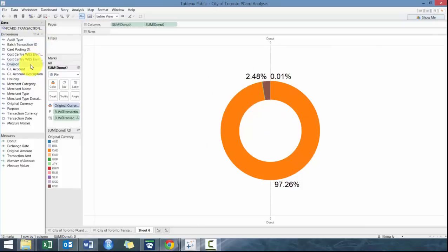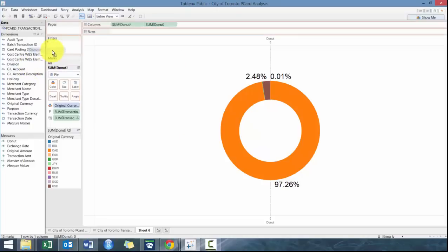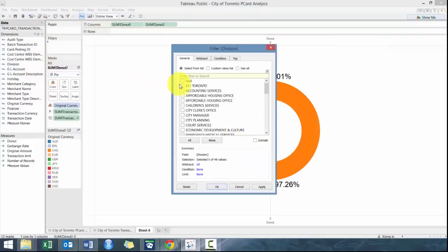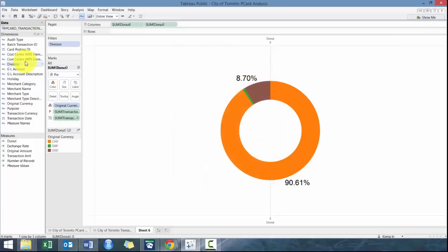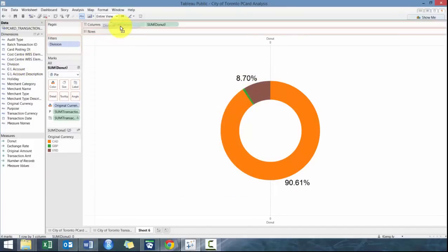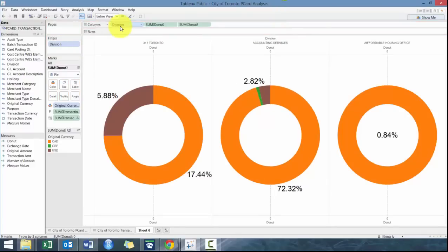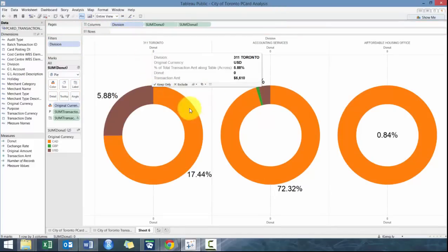Another option, if you want to take advantage of this white space, is I'm just going to filter by division. I'm just going to filter by these three divisions here. You don't have to do that. There's just a lot of different divisions here. And I'm going to make it a column instead. And what you'll see here is now I have three pie charts.